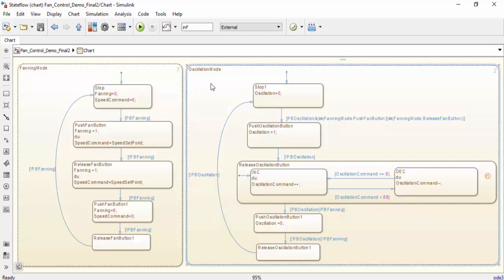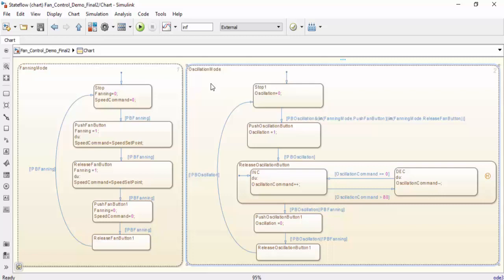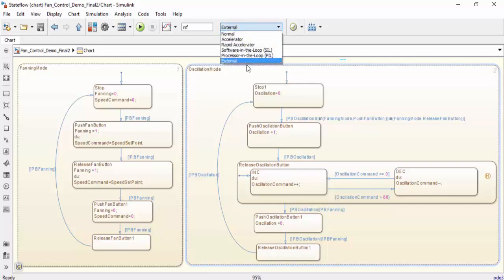Now that we have an idea of how this model is going to work, we're going to try running it on our actual hardware. So in order to do that, we're going to go to the top and select external mode.